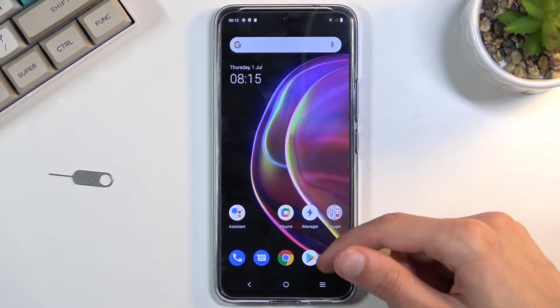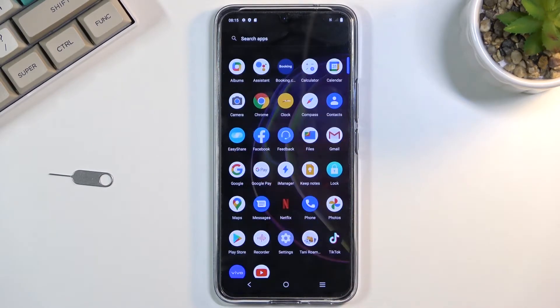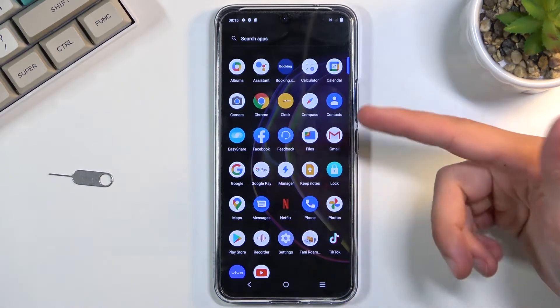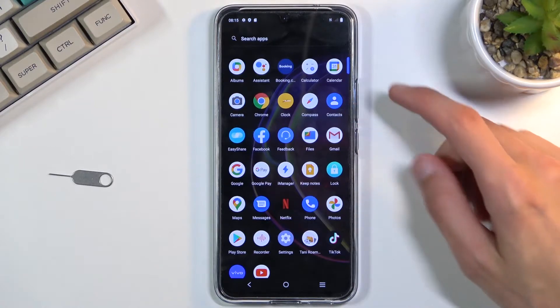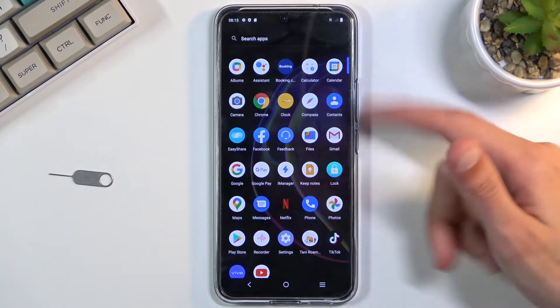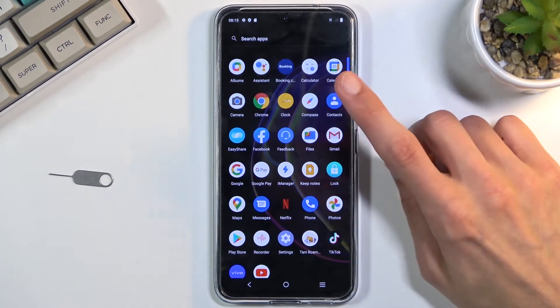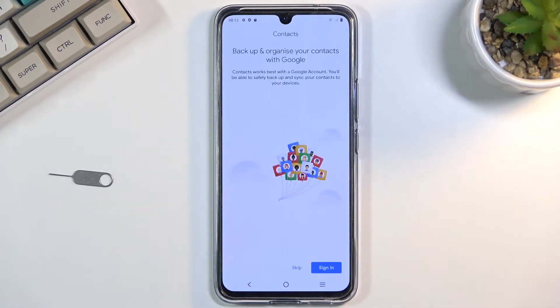To get started, you'll want to open up your standalone contacts application. For me, it's right over here under the app tray. Click on it.